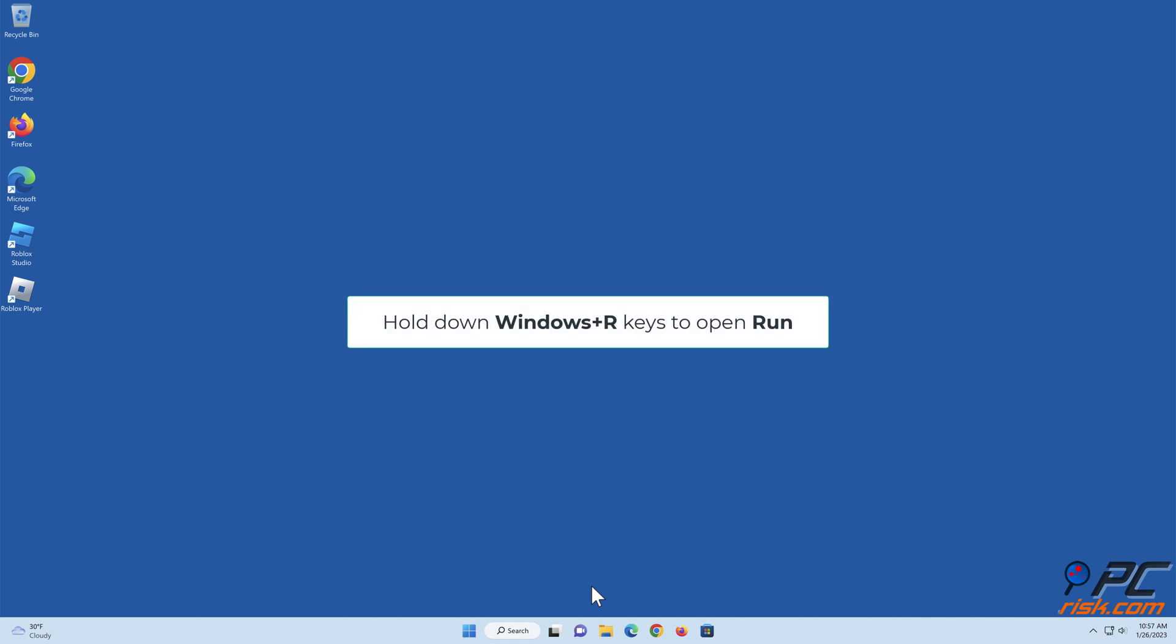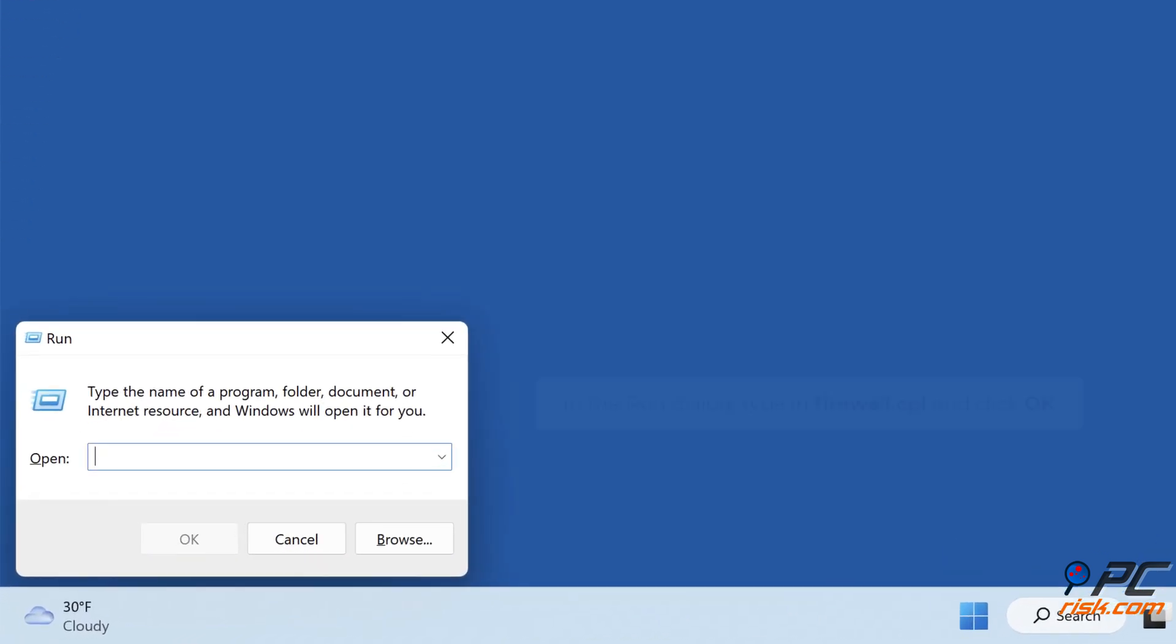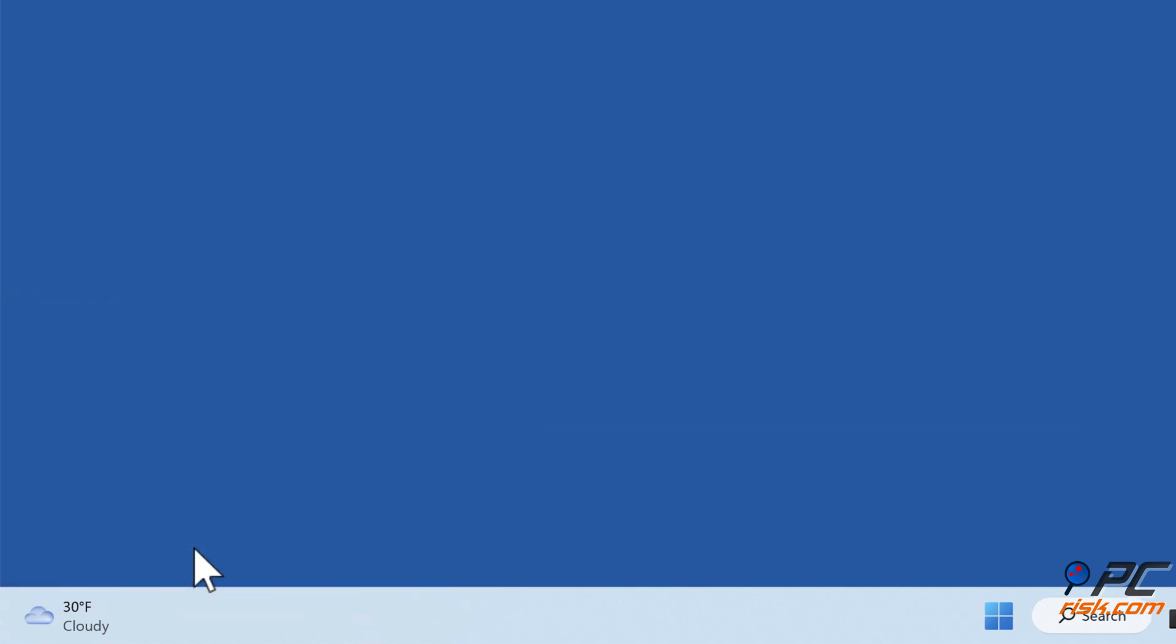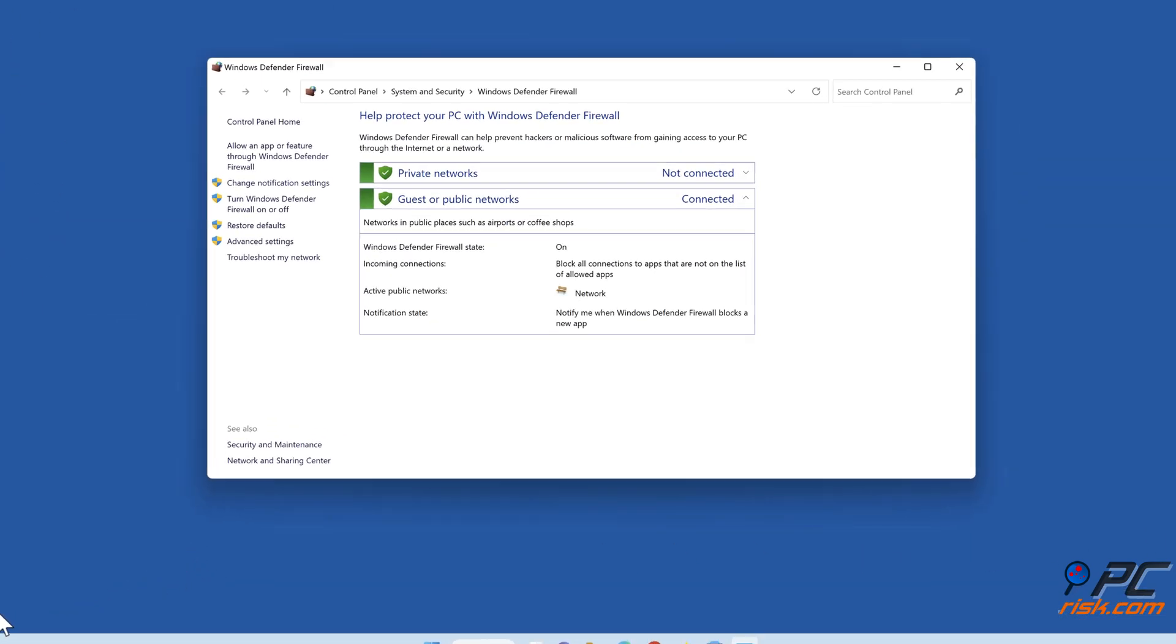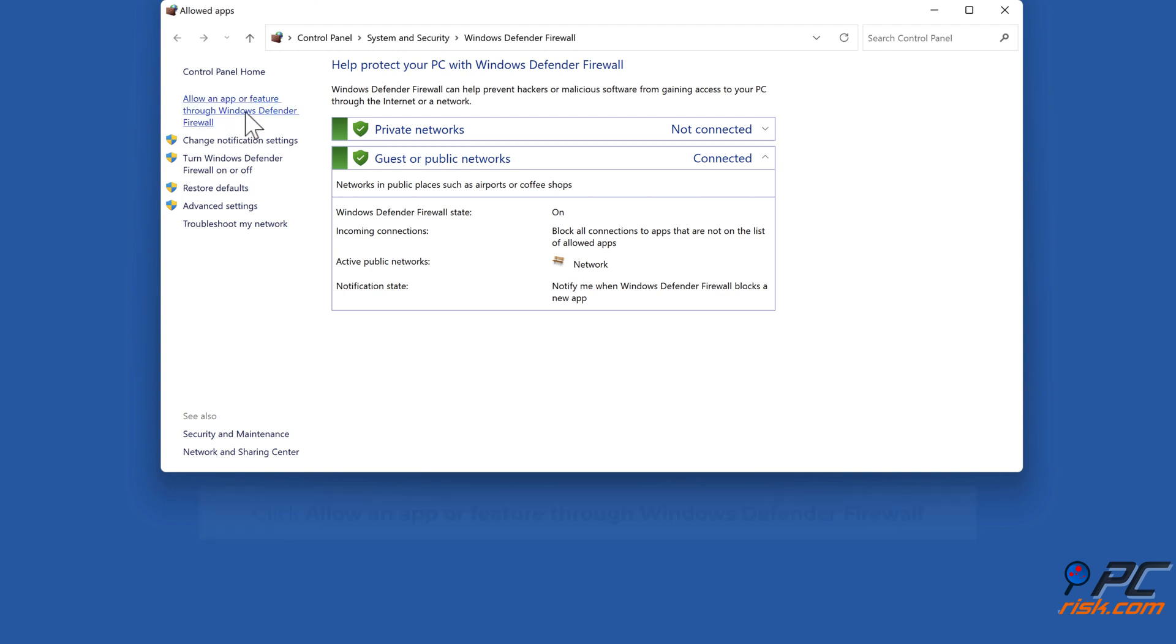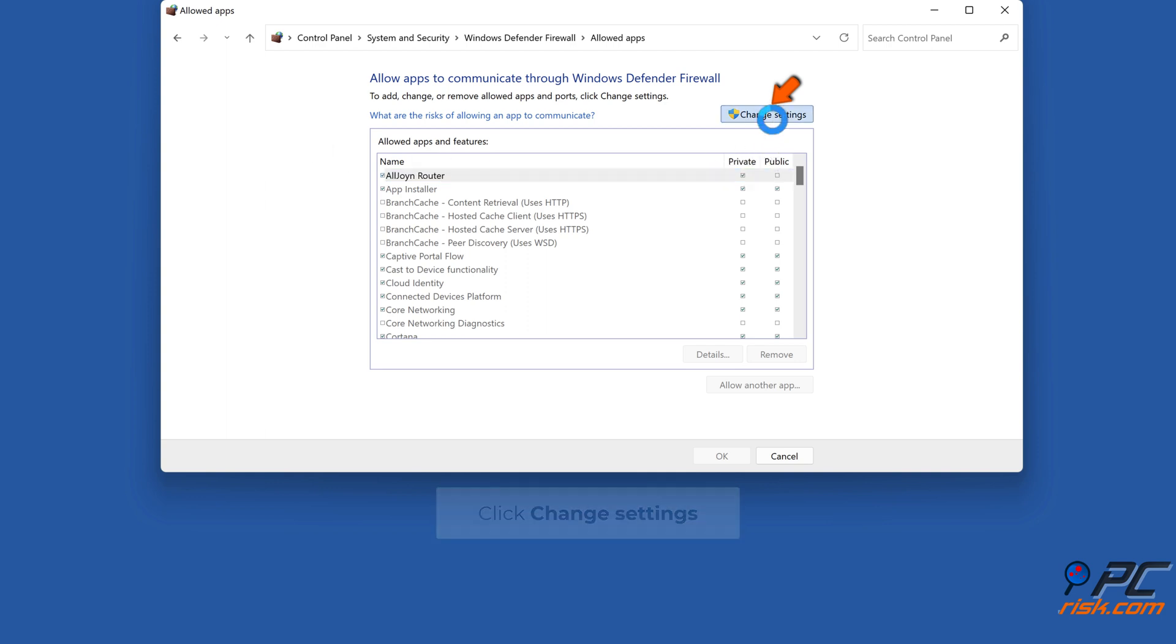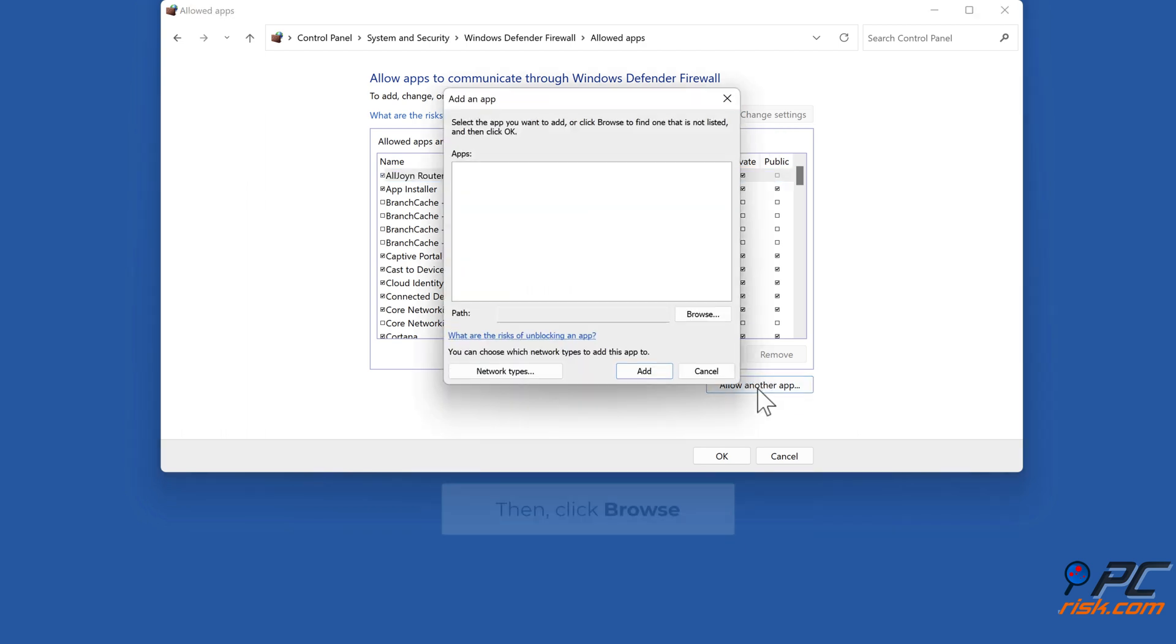Hold down Windows plus R keys to open Run. In the Run dialog, type in Firewall.cpl and click OK. Click allow an app or feature through Windows Defender Firewall. Click change settings, click allow another app, then click browse.